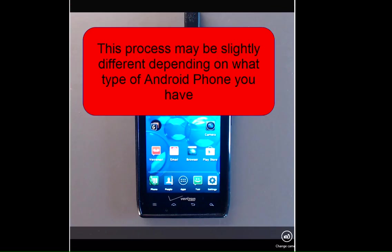This process may be slightly different depending on what type of Android phone that you have, but this tutorial should point you in the right direction.